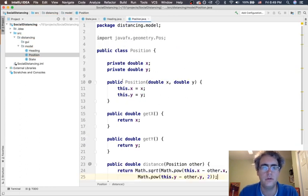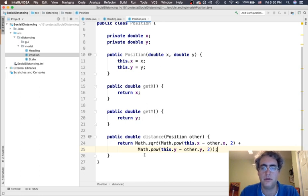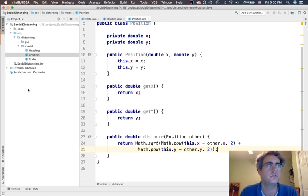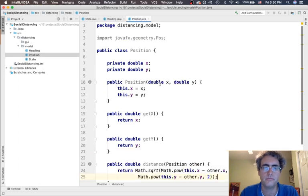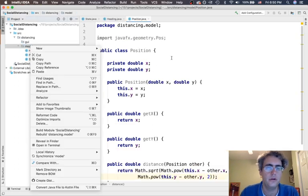So we have a position and we can get the x and the y from it, and we can determine the distance between two positions. Okay. Making a lot of progress here.